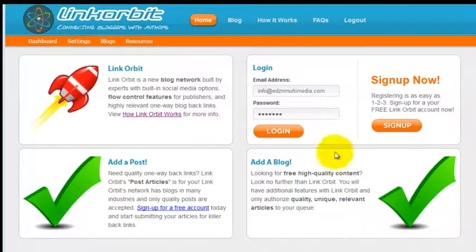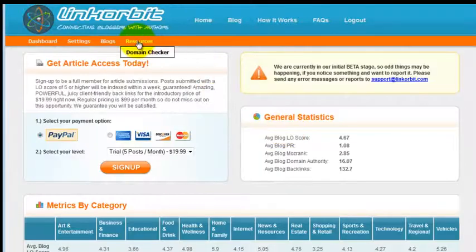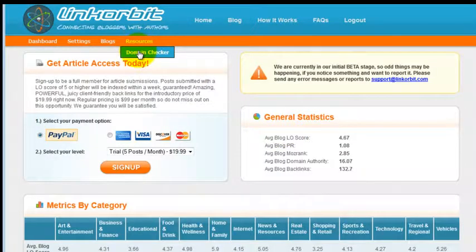From the home page, log in to your account. Then under resources, come down to domain checker.